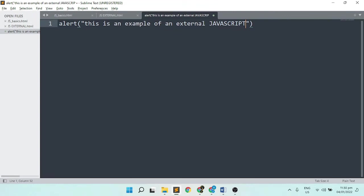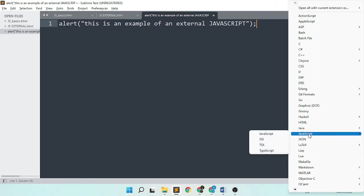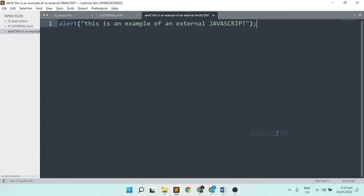It ends with a semicolon. If you notice, when you change this file to JavaScript, the color changes, and it applies JavaScript syntax highlighting.